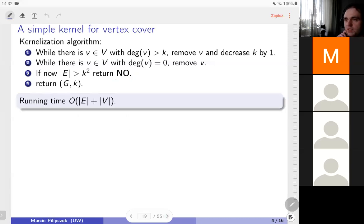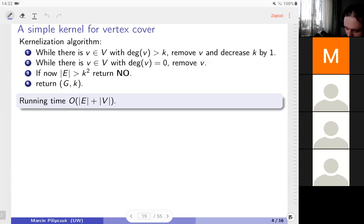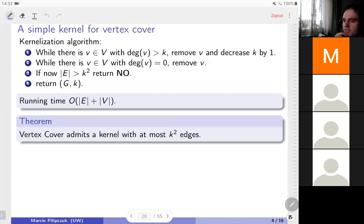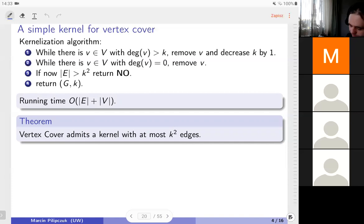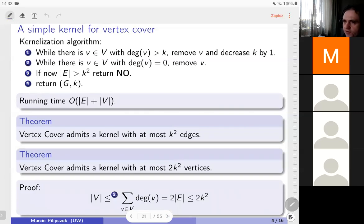If you work out the details, it's not very difficult to make this run in linear time. We have a vertex cover algorithm that produces a kernel with at most k² edges, running in linear time — so polynomial time. For practical applications, whether this polynomial is linear or quadratic really makes a difference. In applications, in the definition, what does it mean to have a kernel — we don't really care as long as it's polynomial running time.